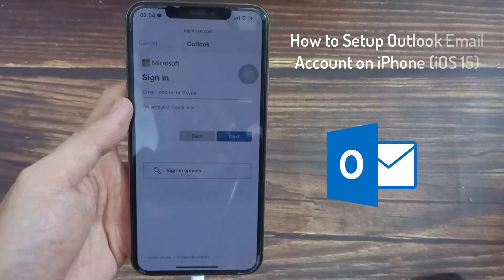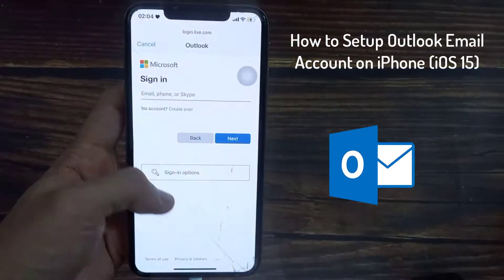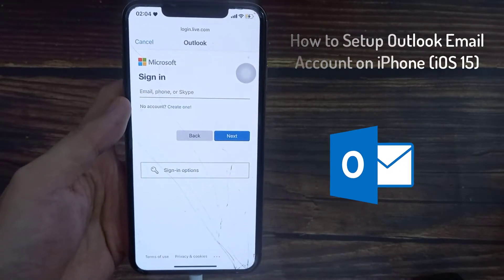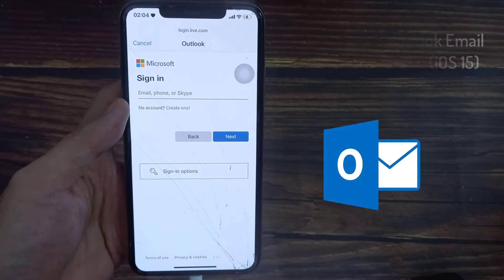Hello everyone. In this video, we will show you how to set up an Outlook email account on iPhone.